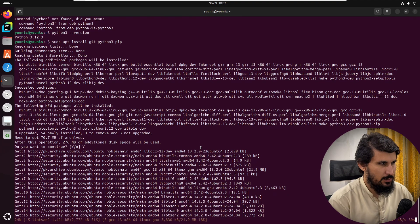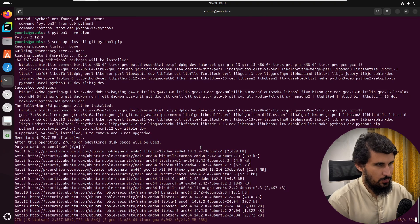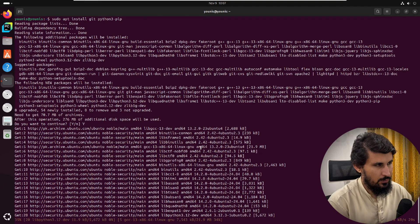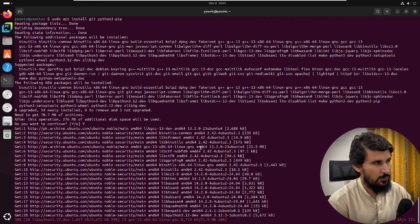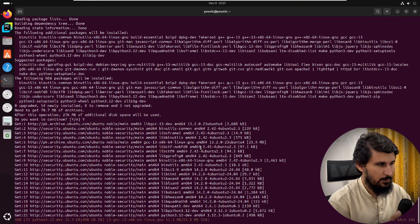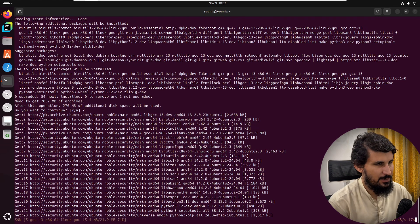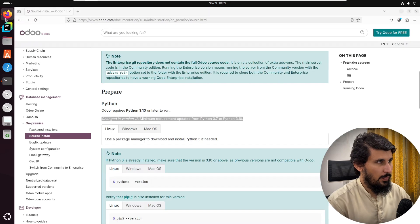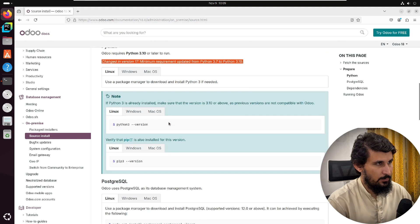Git is needed to download the Odoo source code. We can download it from the browser directly by going into the repository, but the most optimized way is to use git to download just the specific branch we need. Now we need to install PostgreSQL for database management.